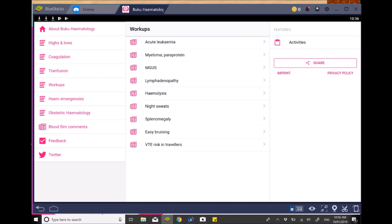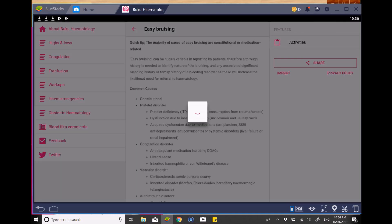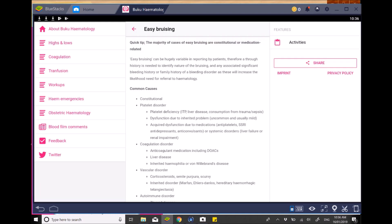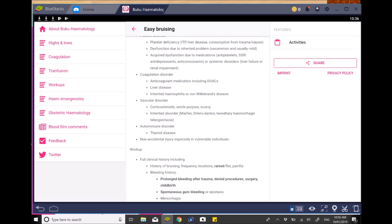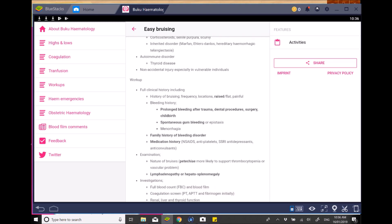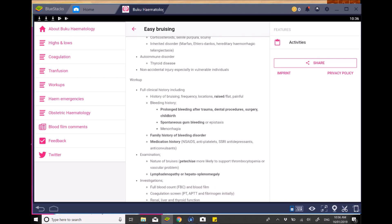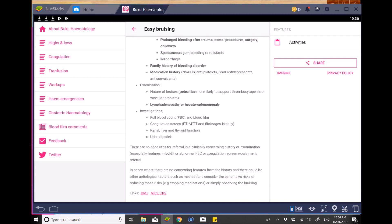So if you want to have a look at another section, a really good one to have a look at is easy bruising. So this goes through a common symptom that patients complain about and what point you need to be worried about and also what implications there are. So it highlights in bold the specific ones you may need to consider, which is quite helpful and useful.